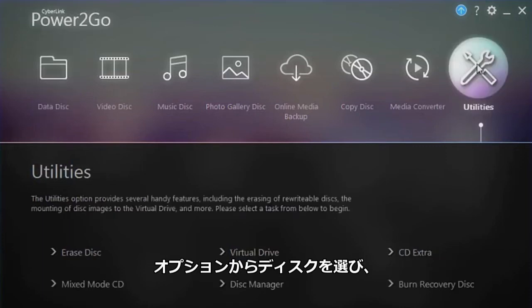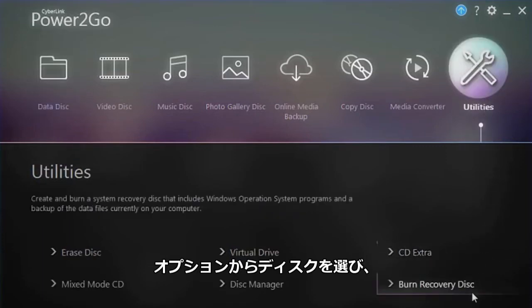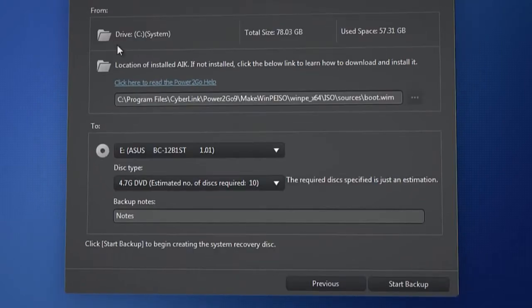Select Utilities, then Burn Recovery Disk. Click Next.